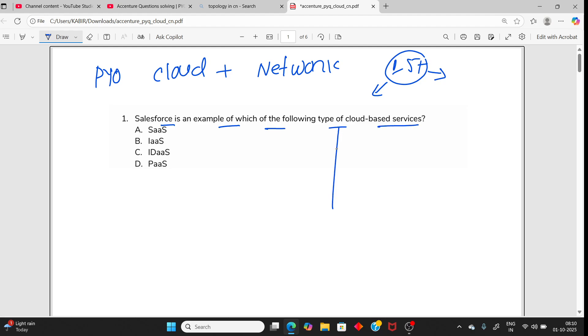Salesforce is an example of which of the following type of cloud service? You should know all types of cloud services. The popular one is Software as a Service.